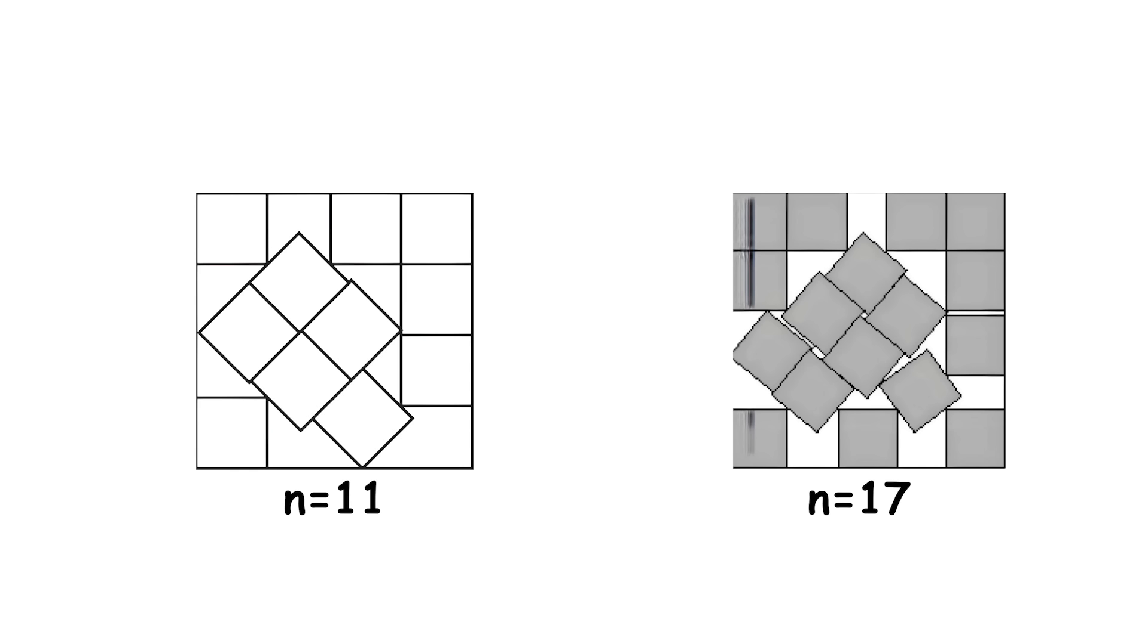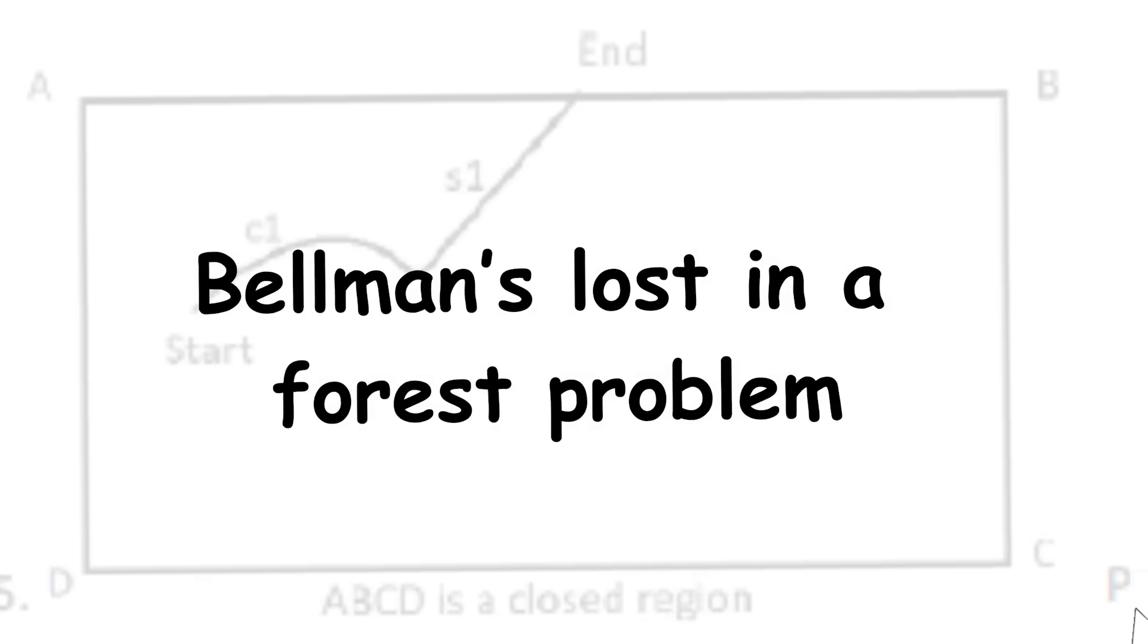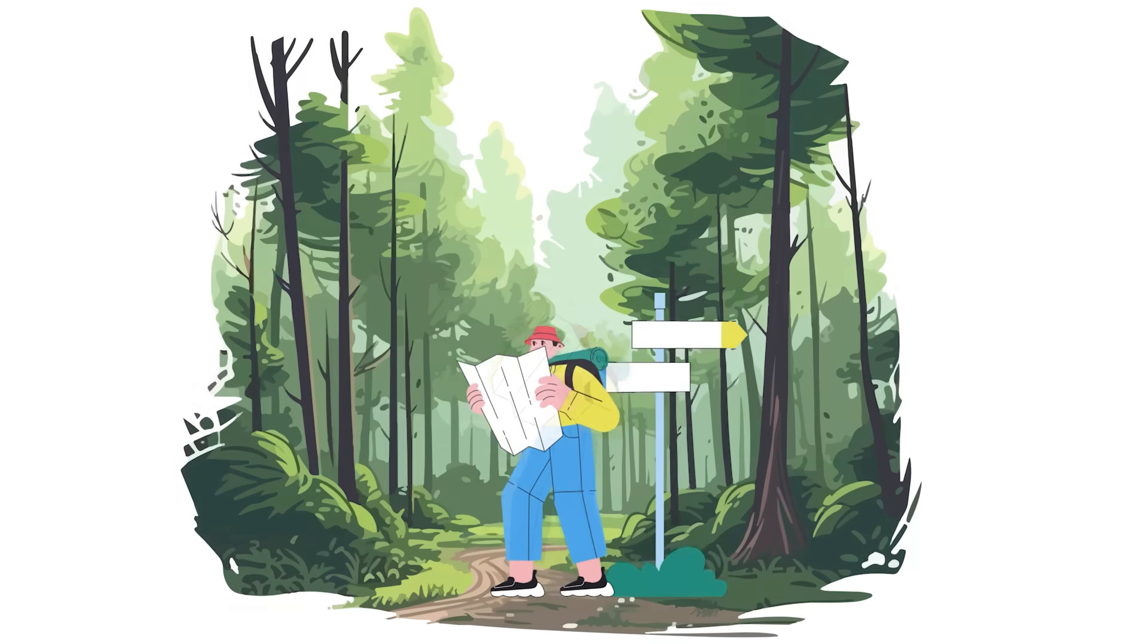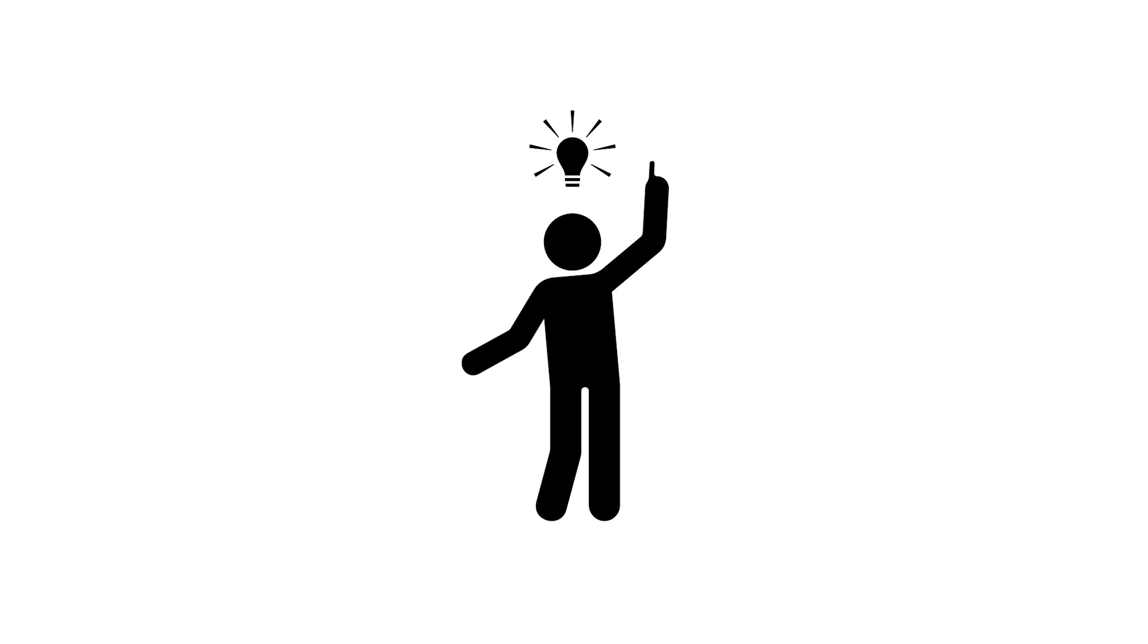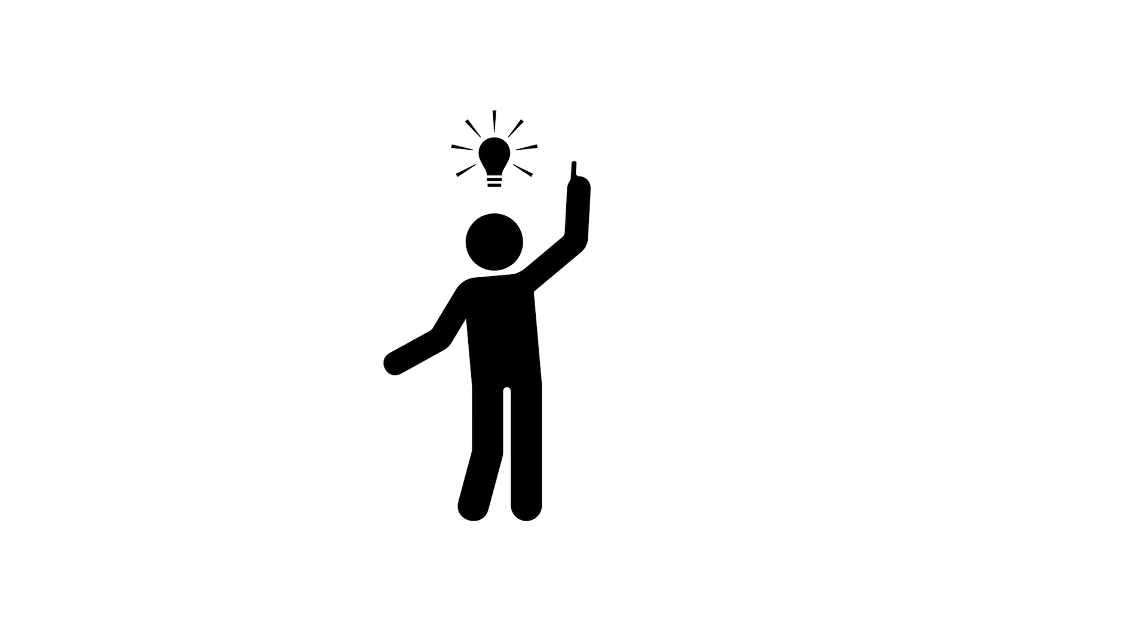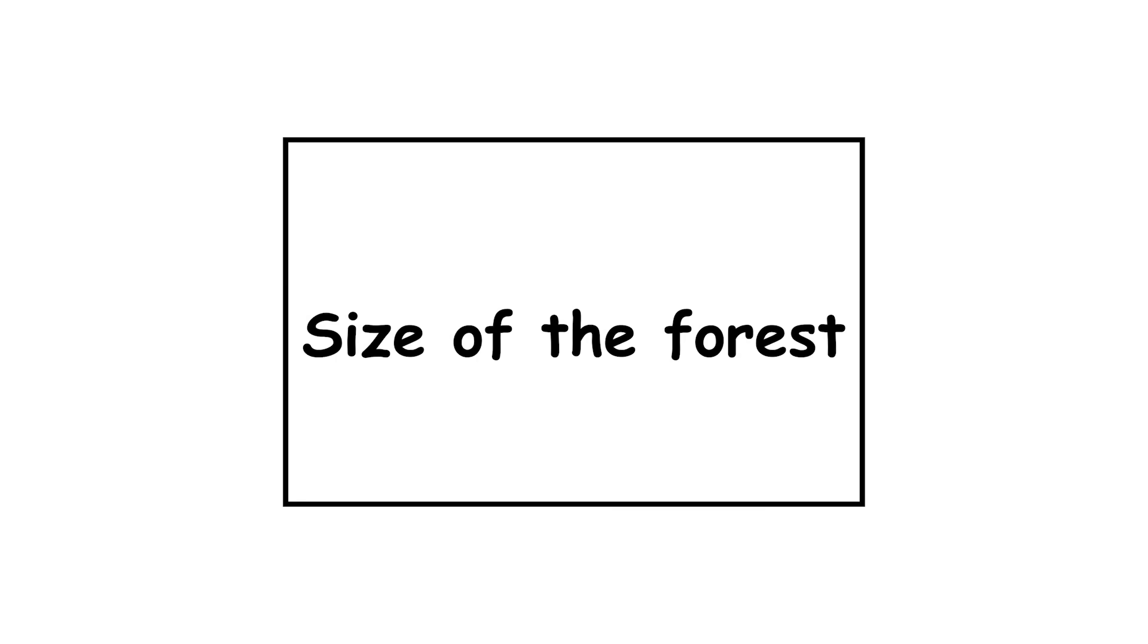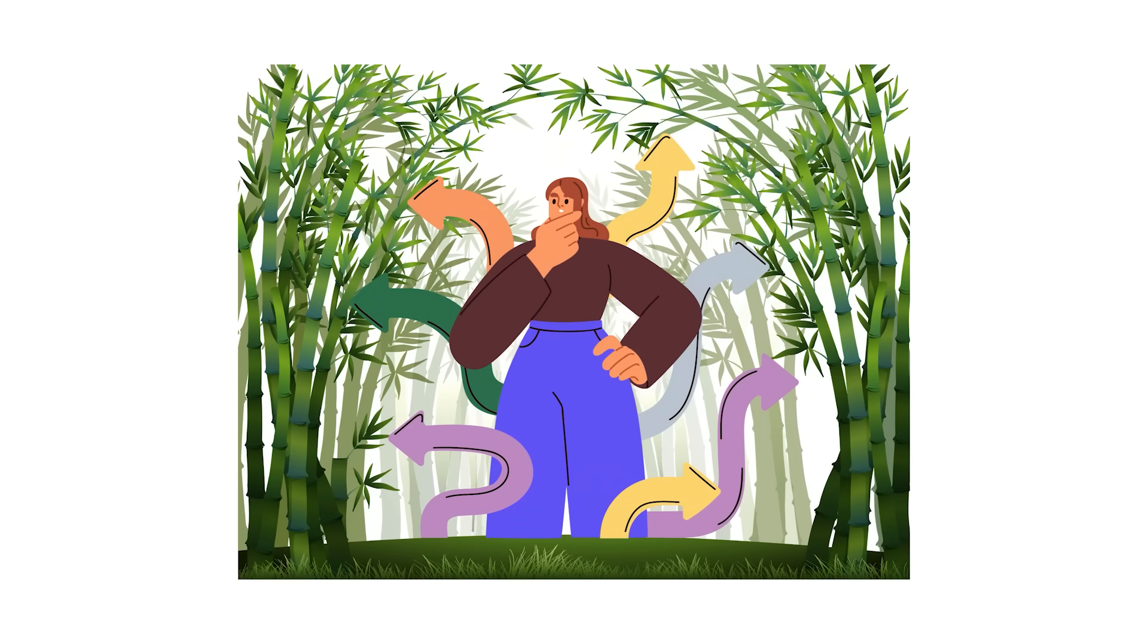Bellman's lost in a forest problem. Imagine being lost in a forest. You don't know where you are or what direction you're facing, but you do know the exact shape and size of the forest. What is the best path to take to ensure the lowest escape time in the worst case scenario?